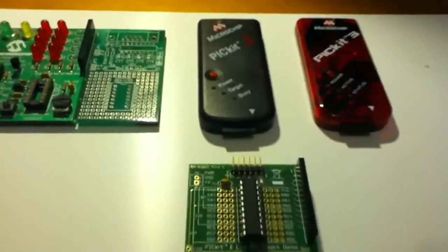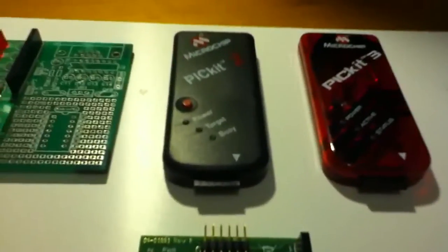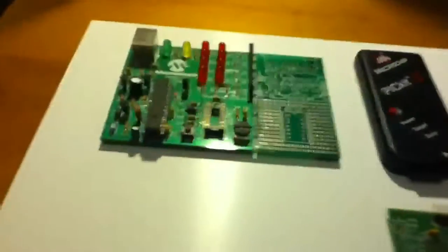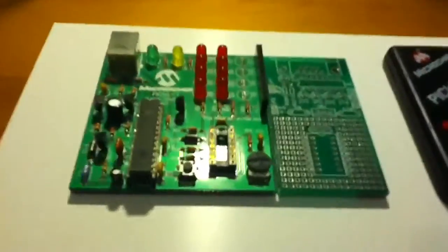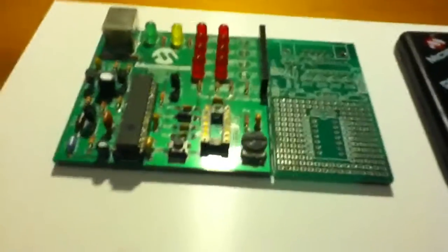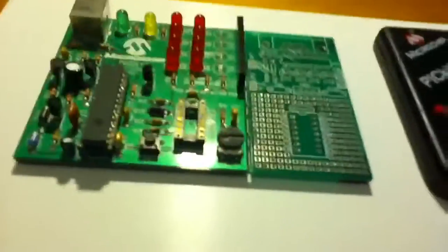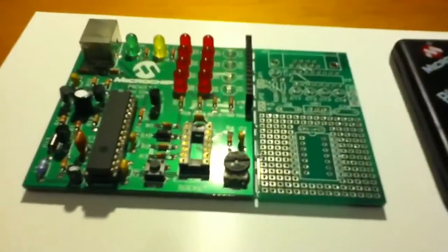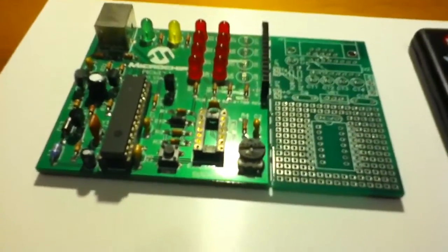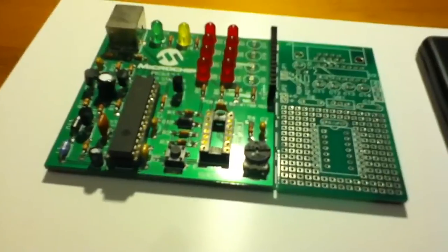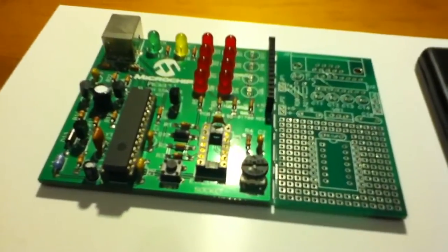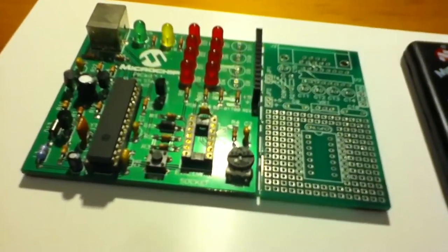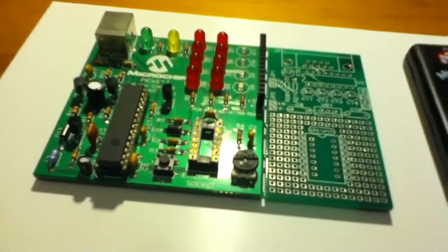So I've just added to my family of Pickit microcontroller programmers this Pickit 2. I developed firmware for the solar charge controller originally on a Pickit 1, and for a while I was using this as a production programmer.